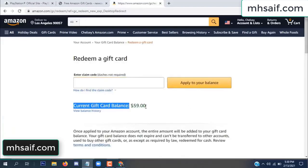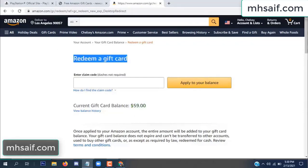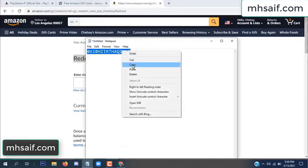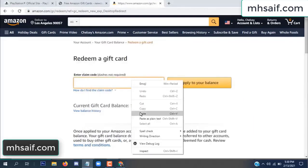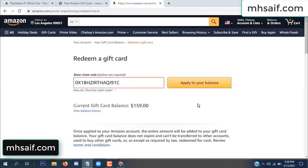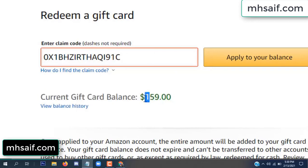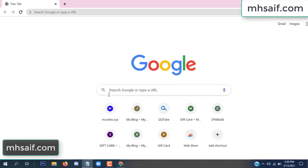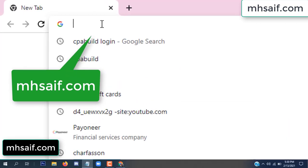Hello everyone, in this video today I will show how to get free Amazon gift card codes. See, my current gift card balance is $59. I have a code I already redeemed. I want to show it here and apply to your balance — $100 added in my balance. See.